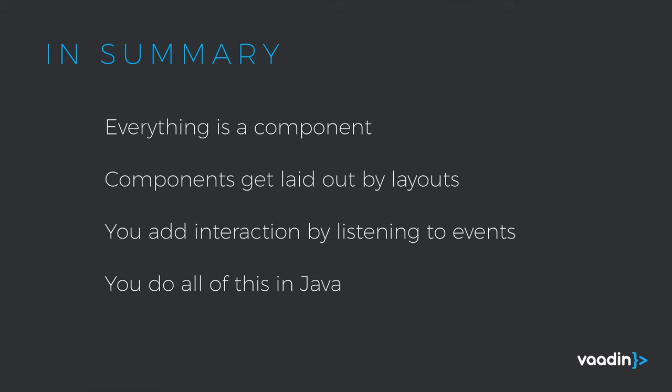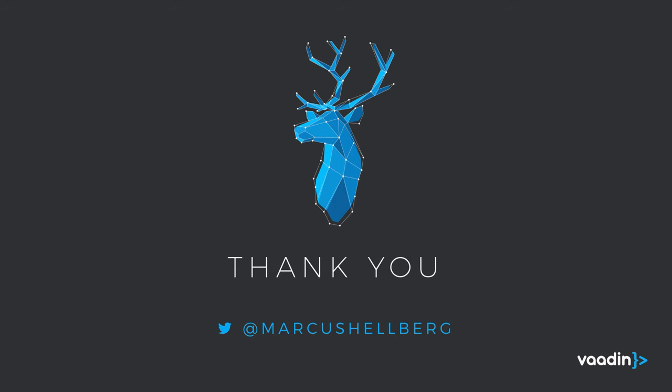So in summary everything in Vaadin is a component. You lay out these components by putting them inside of layouts. You can add interaction to Vaadin components by listening to the events that they emit. And finally you do all of this in Java. And that's it. Thank you for watching this and if you have any questions post them in the comments below or tweet me at Marcus Helberg. Thanks.